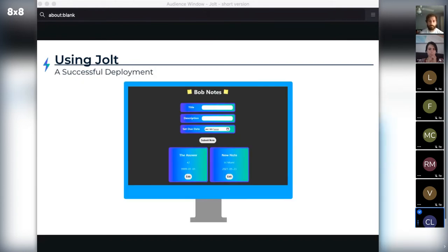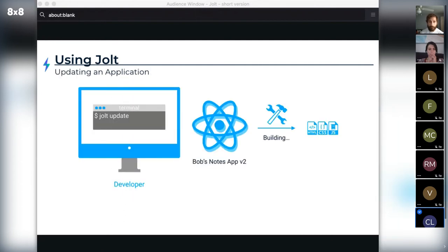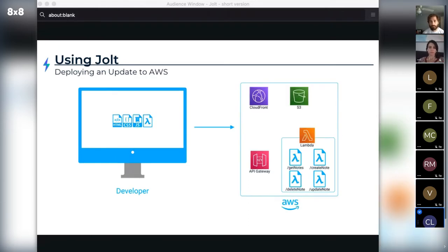Since Bob's not busy with back-end management, he has time to develop new features for Bob Notes — first, adding the ability to delete a note. After developing and testing this new functionality locally, all Bob has to do is run Jolt update. This command rebuilds the app code into static assets, and then those static assets and Lambda code are used to update the existing infrastructure. If Lambdas are added or subtracted, the appropriate Lambda is created or removed — in Bob's case, a new delete note Lambda is created. After a few minutes of CDN propagation, Bob Notes version 2.0 is live.